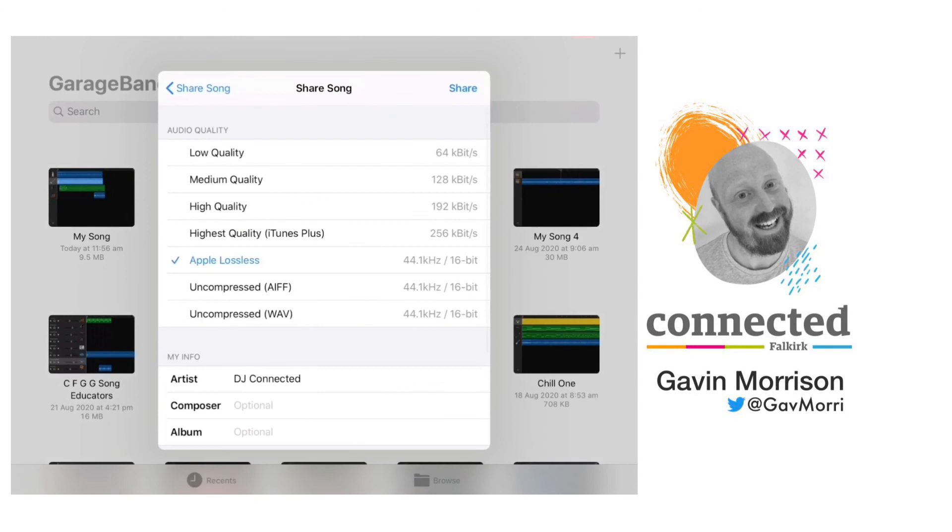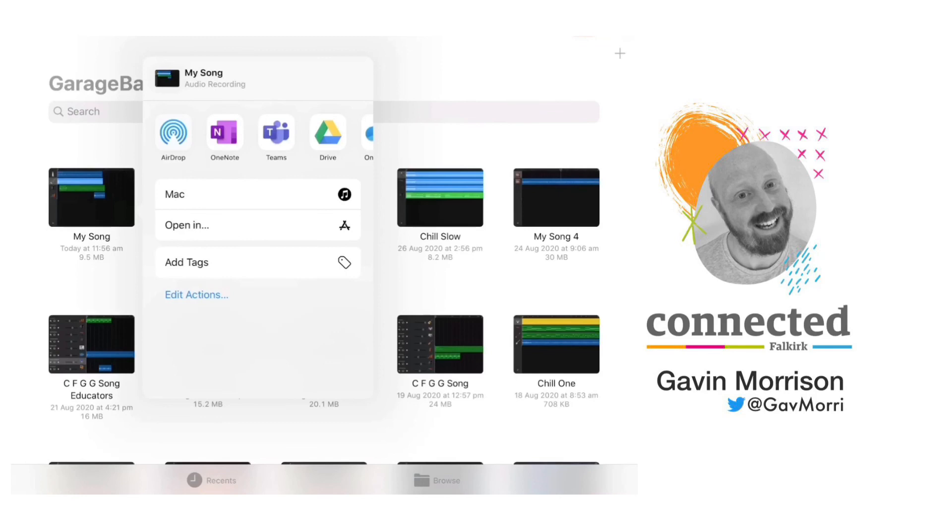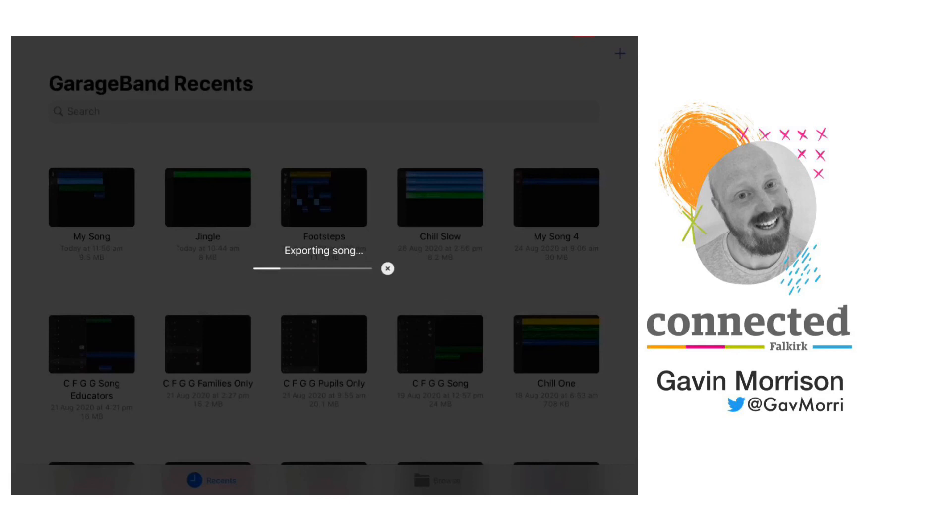And select song, and share. And I can either airdrop this to another Apple device, or if I select open in, it will begin to export the song.